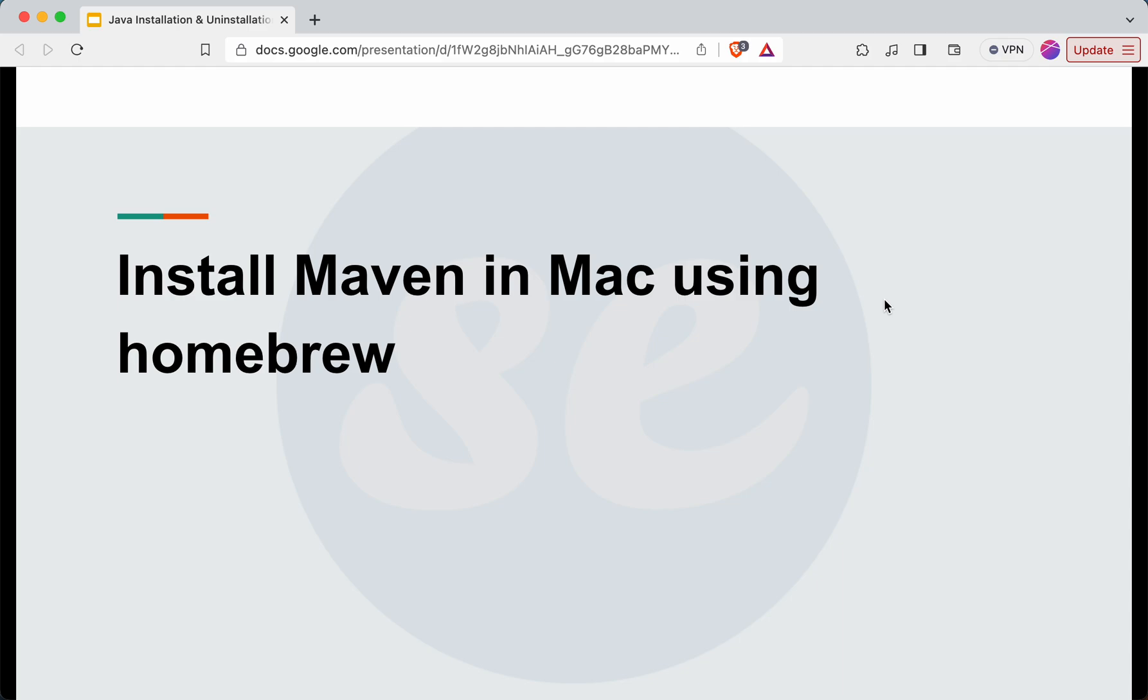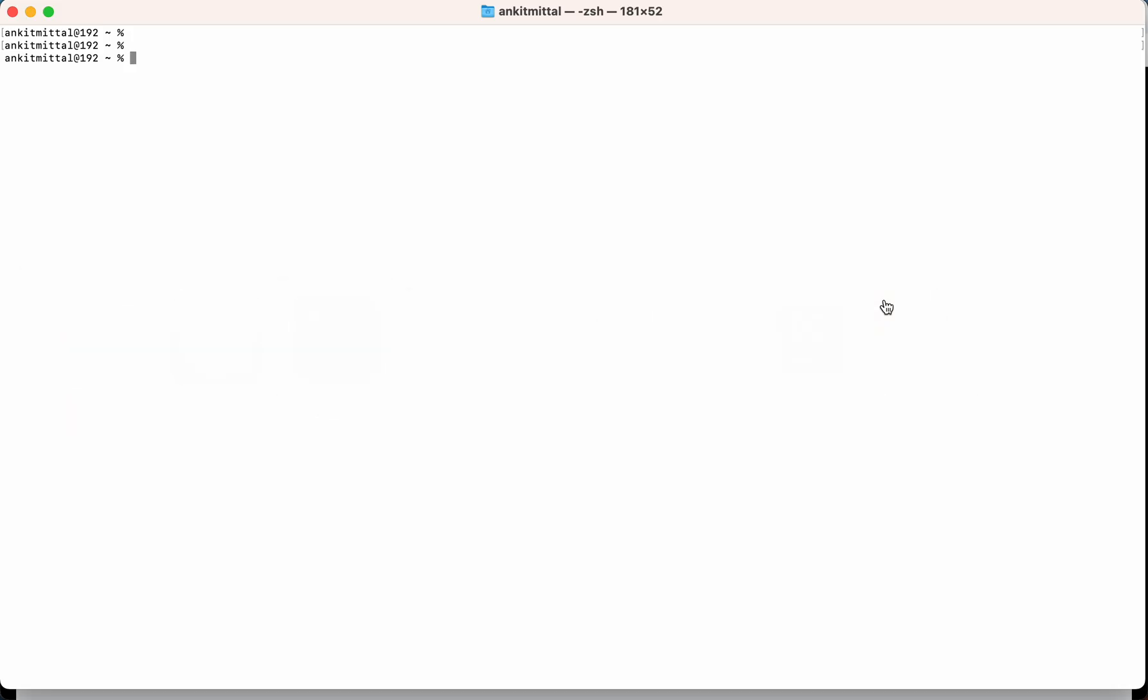So we will move to the terminal first. Then we will see whether Maven is installed already or not in our system. Maven-version is the command to check the version of Maven. If you get something like this error, then it means Maven is not installed.